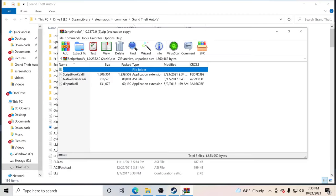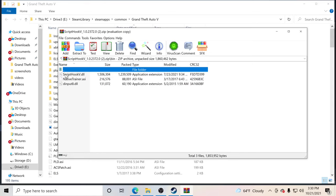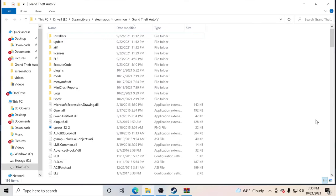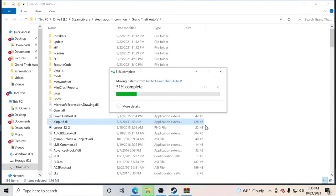We're going to go inside the bin folder right here and take these three files, drag and drop into our GTA 5 main directory, just like so. Drag and drop over here, replace files in destination — perfect.